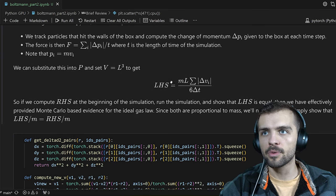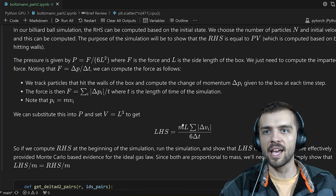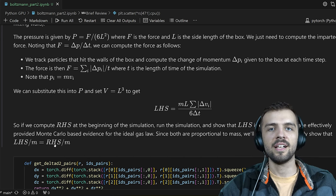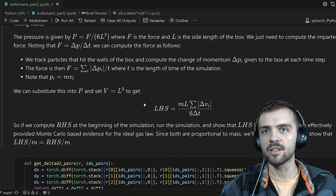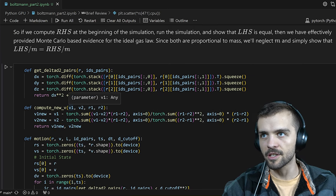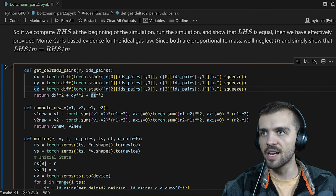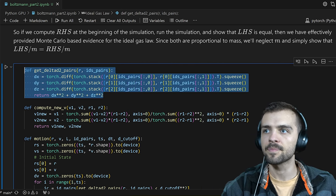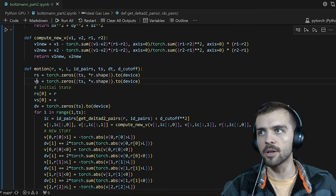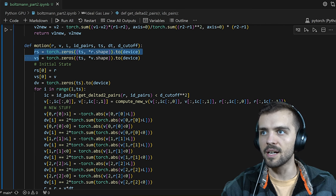Both sides of the equation depend on the particle mass m, so it cancels out — showing that (left-hand side)/m equals (right-hand side)/m equivalently verifies the ideal gas law. In our previous simulation we worked in 2D; here we consider three dimensions. So now I have position components r₀, r₁, and r₂, I compute delta x, delta y, and delta z, and from those compute the distance between all pairs. Computing new velocities stays exactly the same, and the motion is similar.